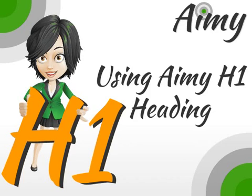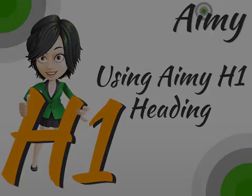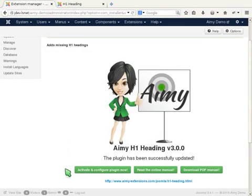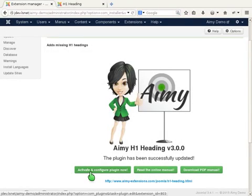Welcome to the AIME Extensions tutorial for the plugin H1 Heading. After installing the extension, you can directly activate and configure it.